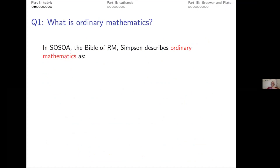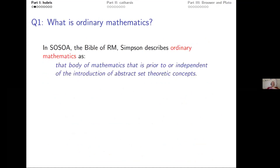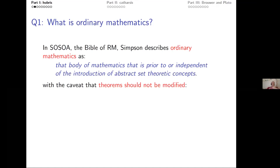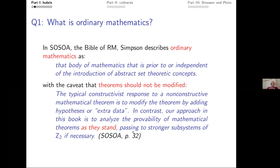What is ordinary math? Steve Simpson's book, 'Subsystems of Second-Order Arithmetic' — the bible of reverse math — describes ordinary math as 'that body of math prior to or independent of abstract set theory.' On page 32, Simpson notes that constructive math adds hypotheses or extra data, but reverse math analyzes theorems as they stand. Ordinary math is: no abstract set theory, and don't modify theorems.